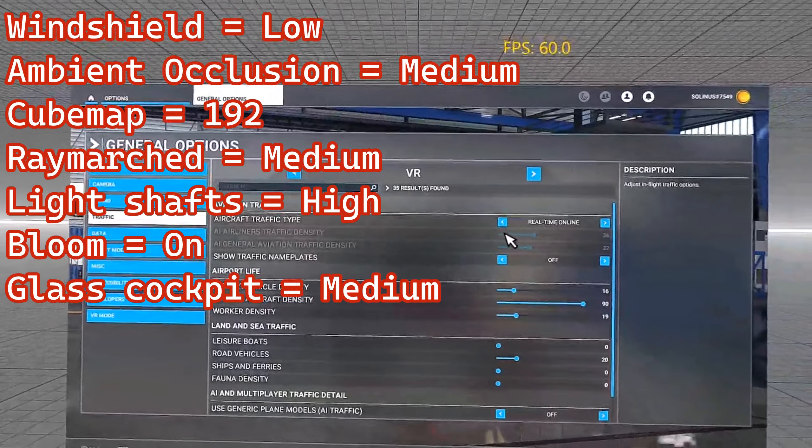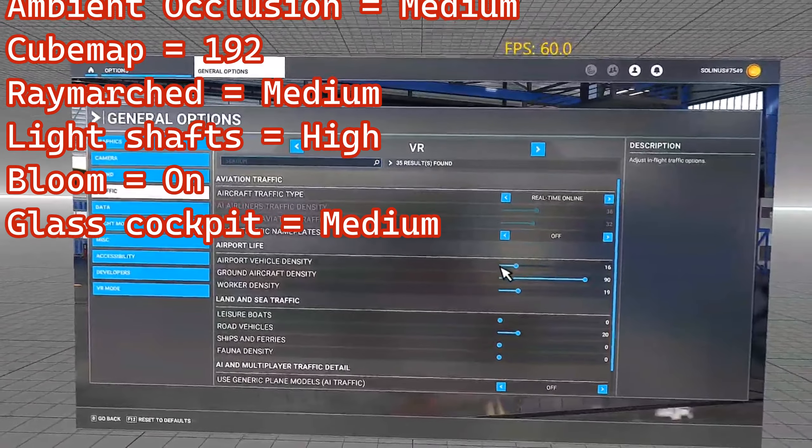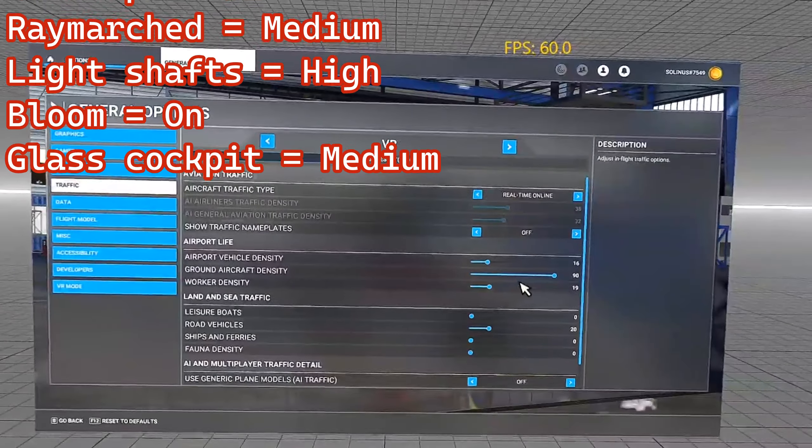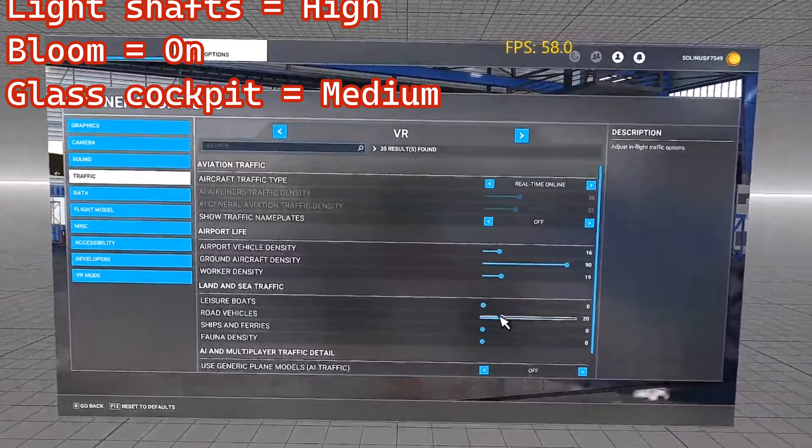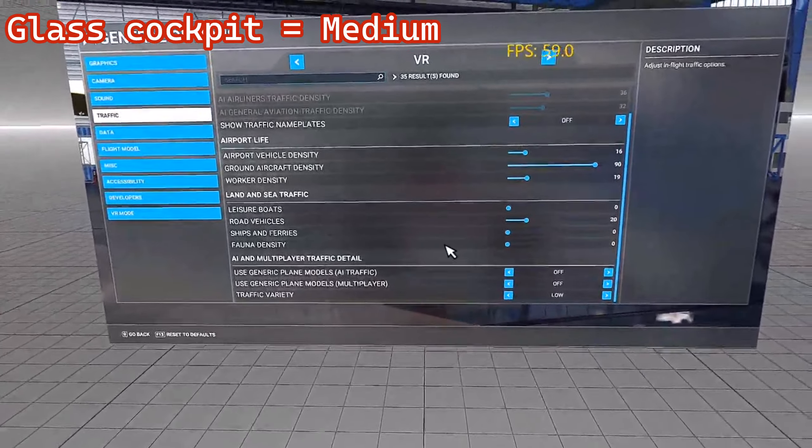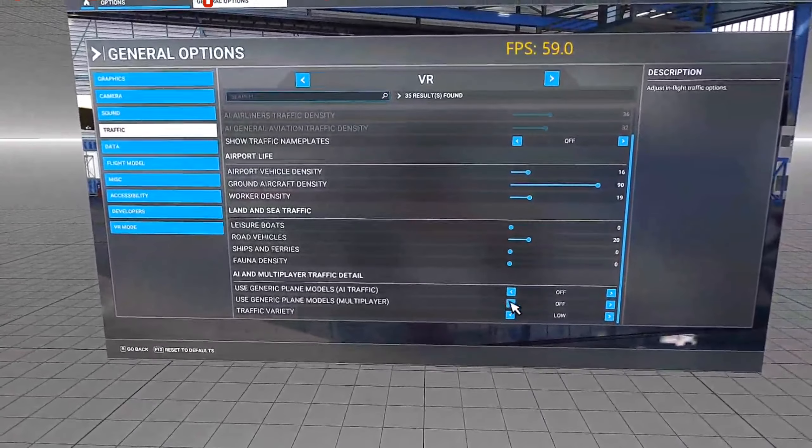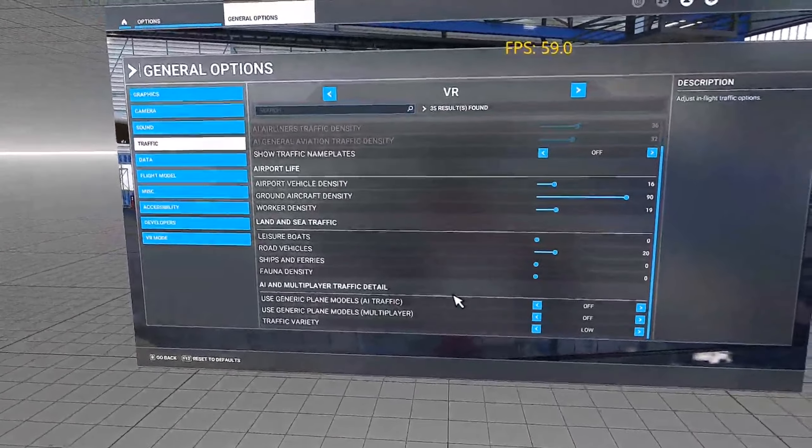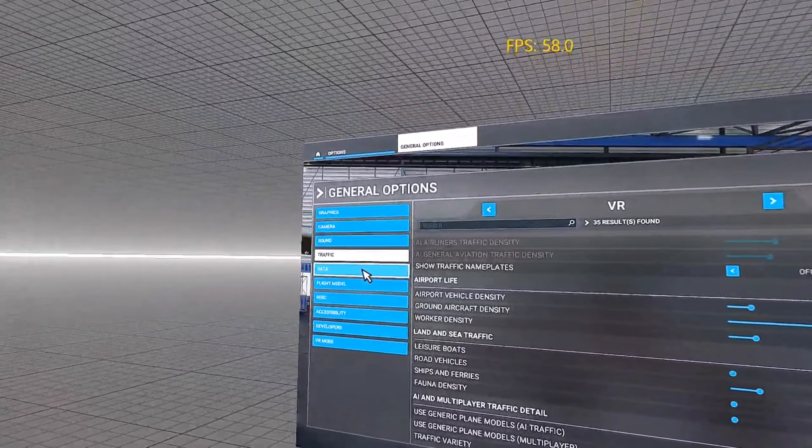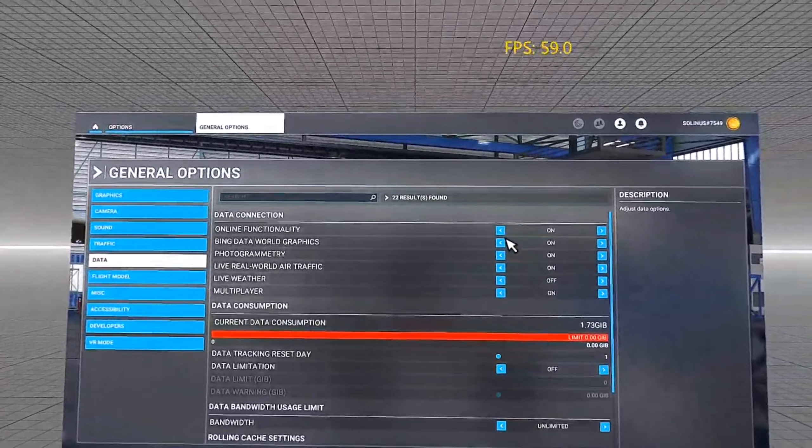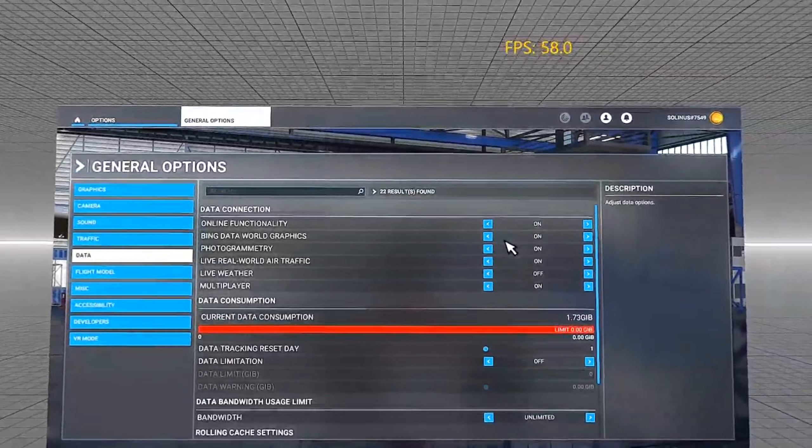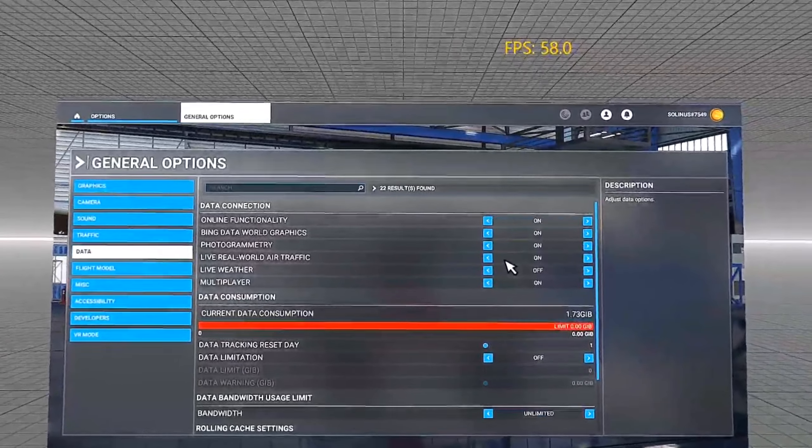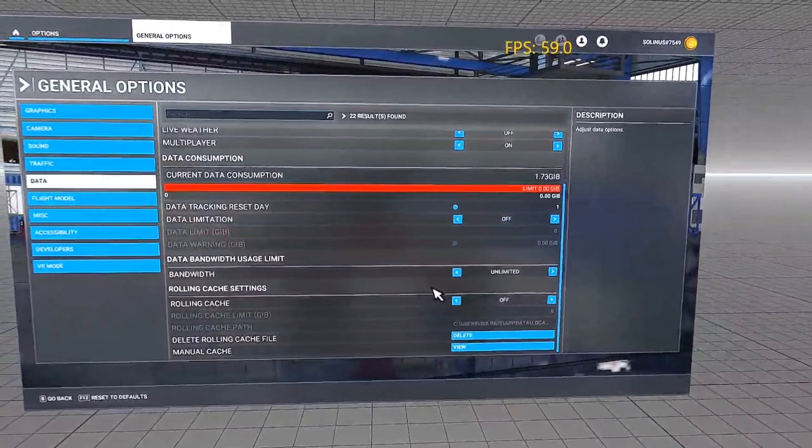Now, I have real-time online traffic. Airport vehicle density, I actually turned down. I've got to turn this down because I've got so many cars and trucks running around. But you can see I've got the aircraft density turned up. I have road vehicles on. So I am having some live action in my game while I'm flying. Everything here is on with the exception of live weather right now. And that's just because I like to control the time of days that I fly usually. And I do not have rolling cache enabled.